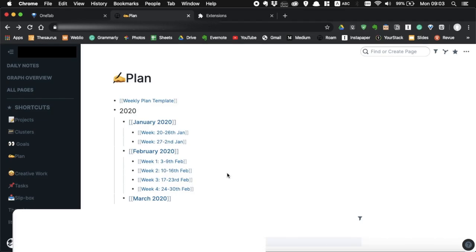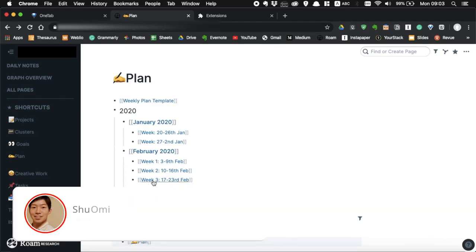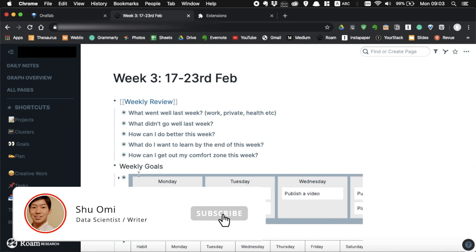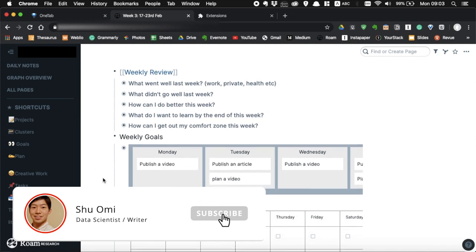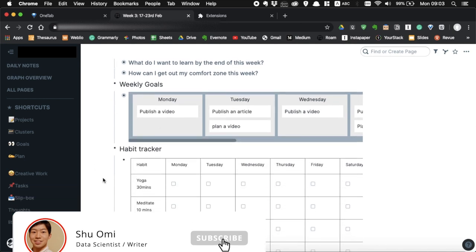Hello, how are you doing? My name is Shu. In this video, I want to show you how to create a habit tracker using Table in Rome.